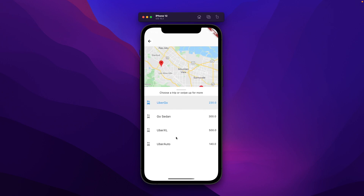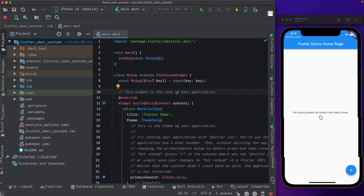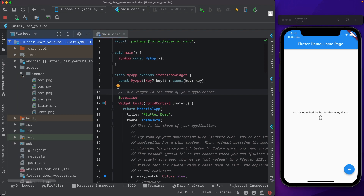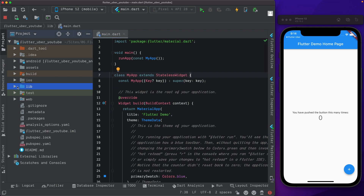We're starting with an empty Flutter project running on my iPhone 12 simulator. There's just one thing I've added already - an assets folder with some images pasted in. These will be available to you in the GitHub link in the description.